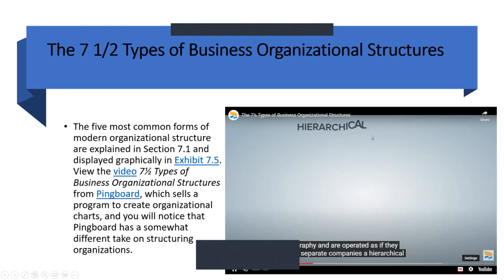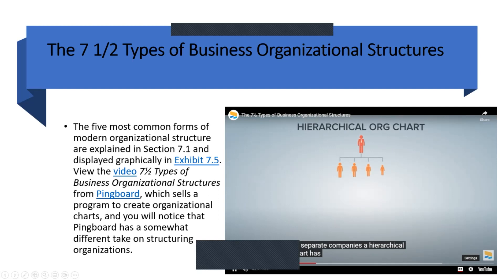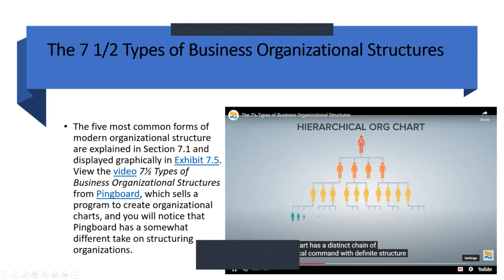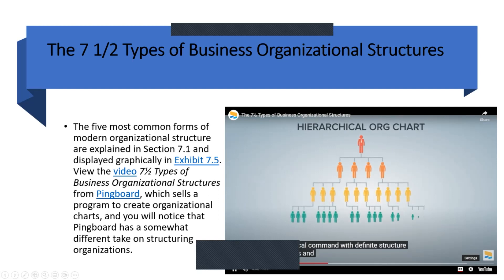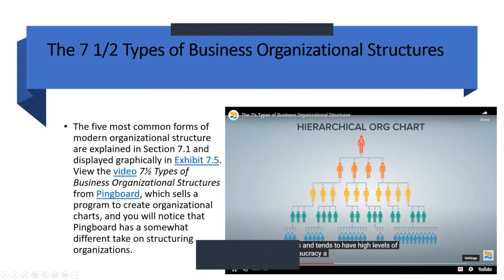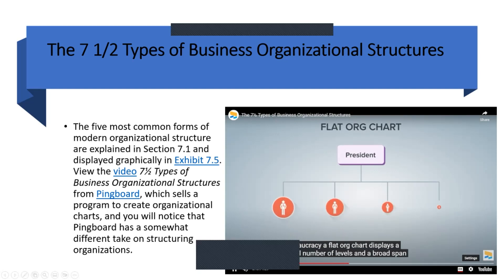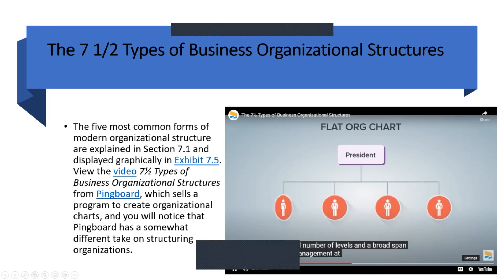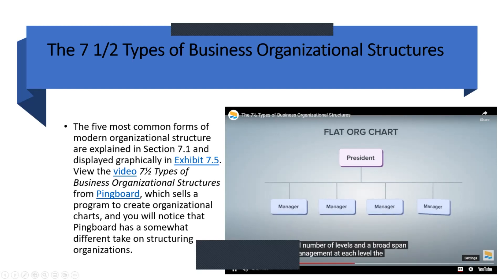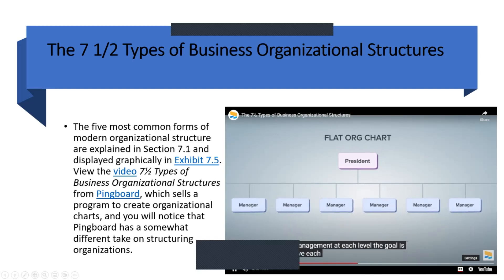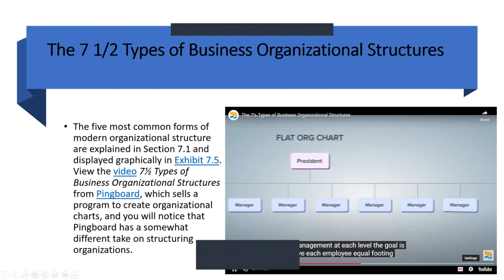A hierarchical org chart has a distinct chain of vertical command with definite structure and ranks, and tends to have high levels of bureaucracy. A flat org chart displays a small number of levels and a broad span of management at each level — the goal is to give each employee equal footing.